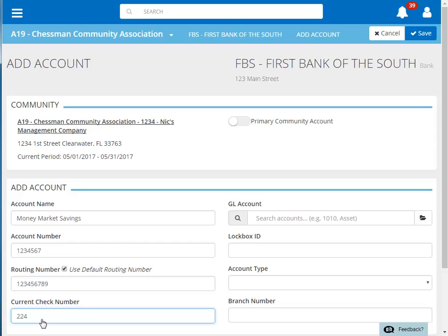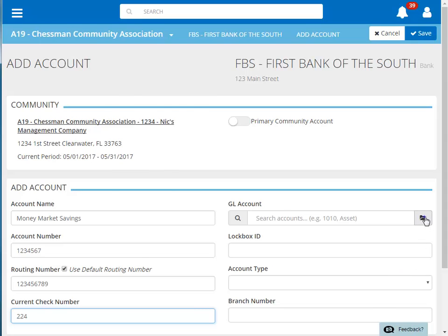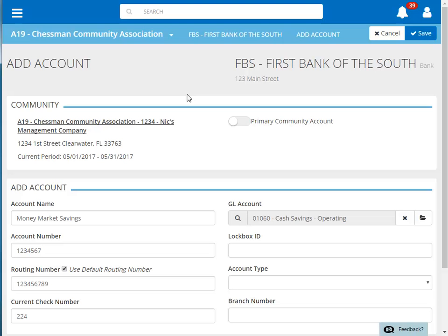Next, we'll choose the general ledger account associated with this bank account. If homeowner payments are received via lockbox for this account, then enter in the lockbox ID here.